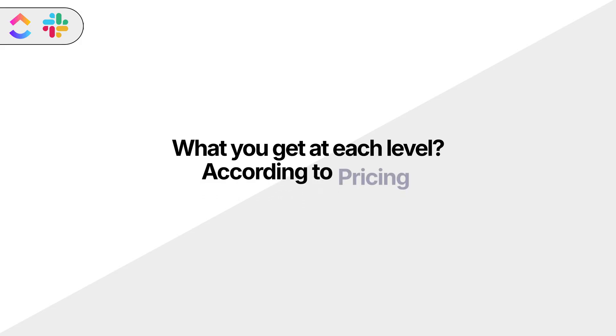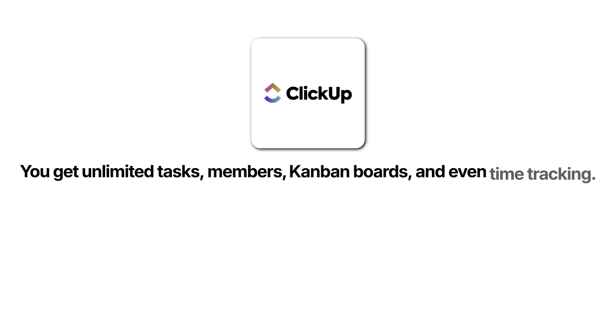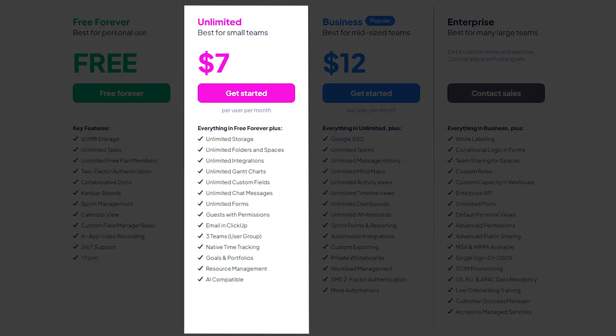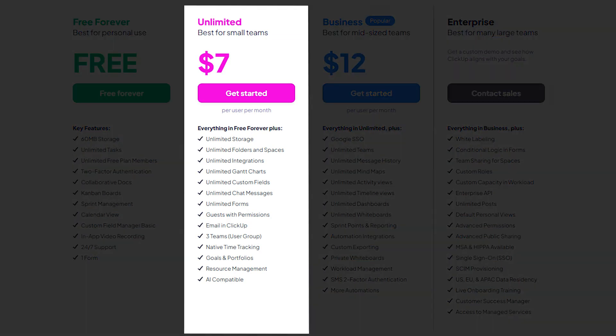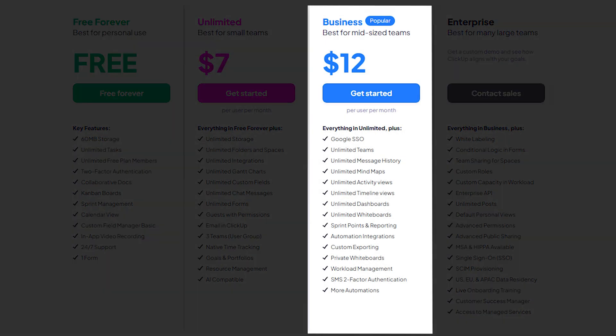Now let's break down pricing. ClickUp's free forever plan gives you more right out of the gate — unlimited tasks, members, Kanban boards, and even time tracking. When you upgrade to the Unlimited plan at $7 per user per month, you unlock dashboards, custom fields, and unlimited integrations. The Business plan is $12 per user per month and includes timelines, advanced automation, and workload tracking. So for most teams, ClickUp's pricing feels more generous, especially if you're trying to keep everything in one platform.